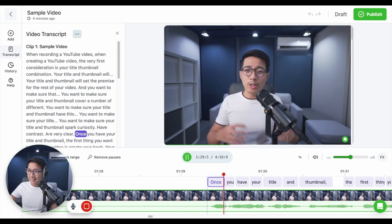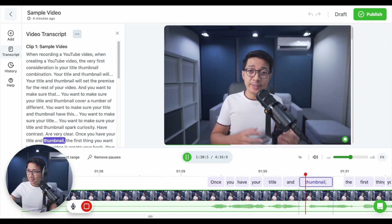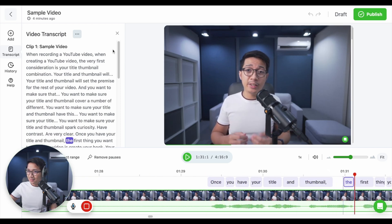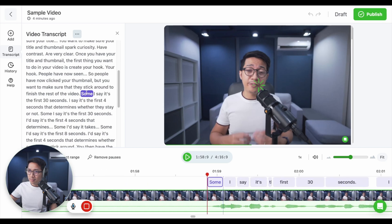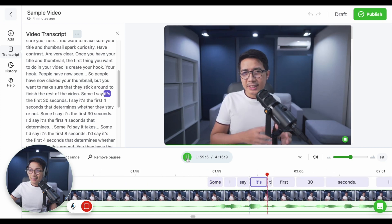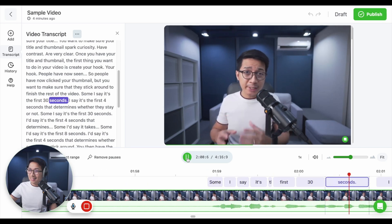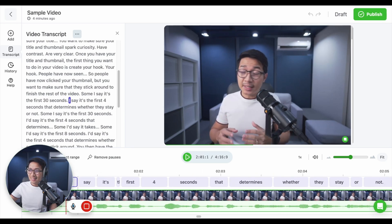Say I play this. Once you have your title and thumbnail, then I'll click the word 'some.' Some might say it's the first 30 seconds. That is super smooth.